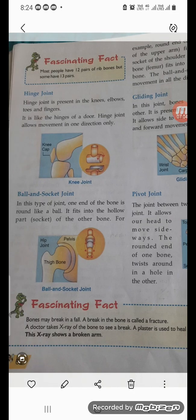The hinge joint is present in the knees, elbows, and fingers. It works like the hinge of a door. Be very careful — these are the things you should know by heart. The next type is the ball and socket joint.